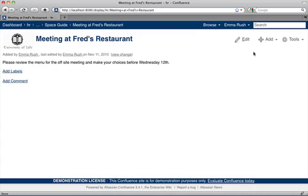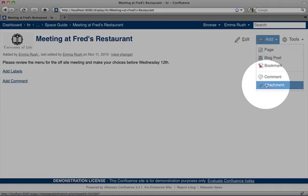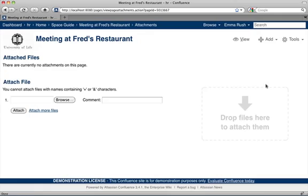Here's how to embed a Microsoft Office Word document into your page. First, attach the Word document to your page by going to the Add menu and clicking Attachment.